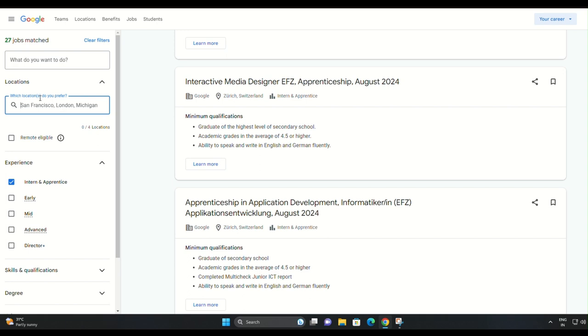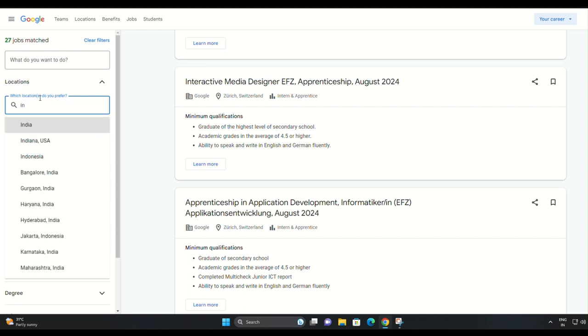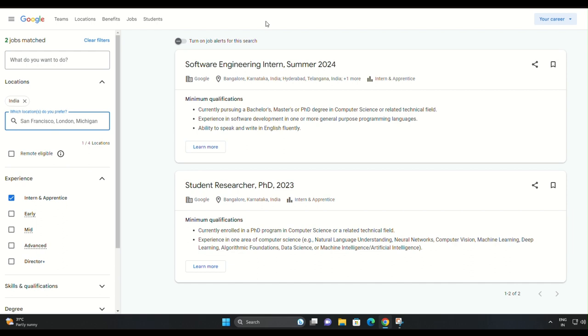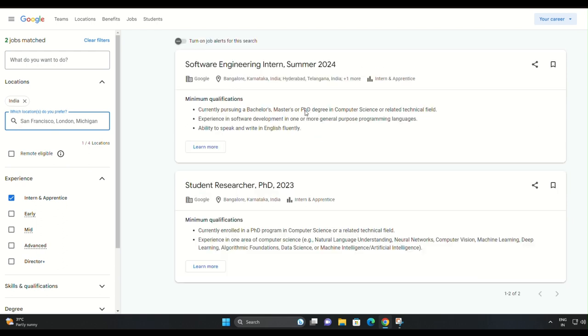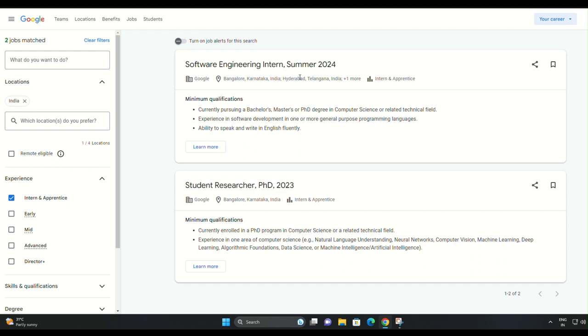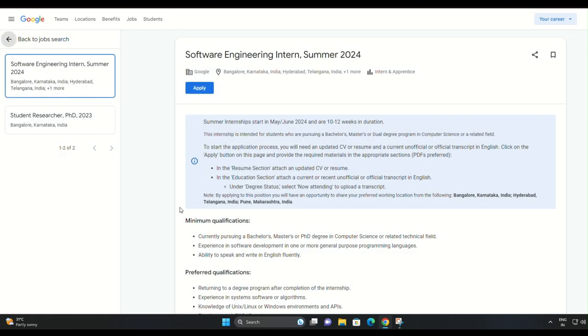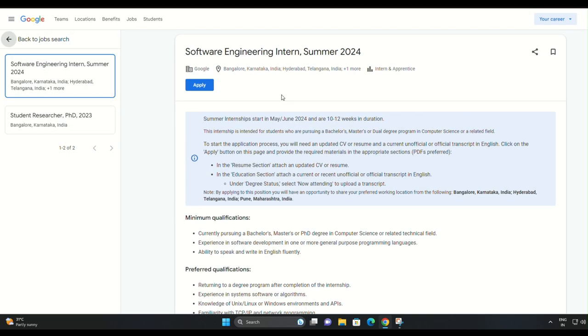You've completed the application process for the Google Software Engineering Internship for summer 2024. Remember, this internship is a fantastic opportunity to gain invaluable experience and work with some of the brightest minds in the industry.